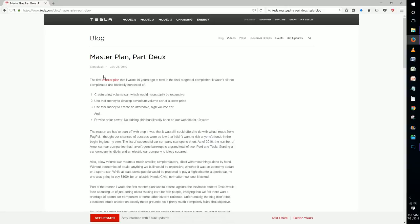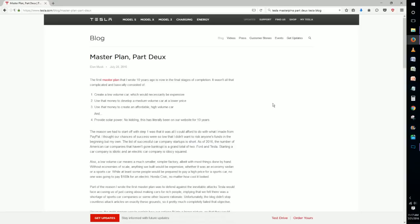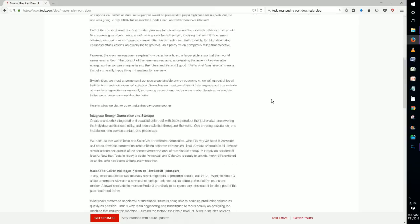Elon Musk has gone ahead and released his final version of what his second master plan is going to be. So we're just going to kind of run through what his goals are and then discuss each one individually and how it matched up with our speculation video that we made a couple weeks back.